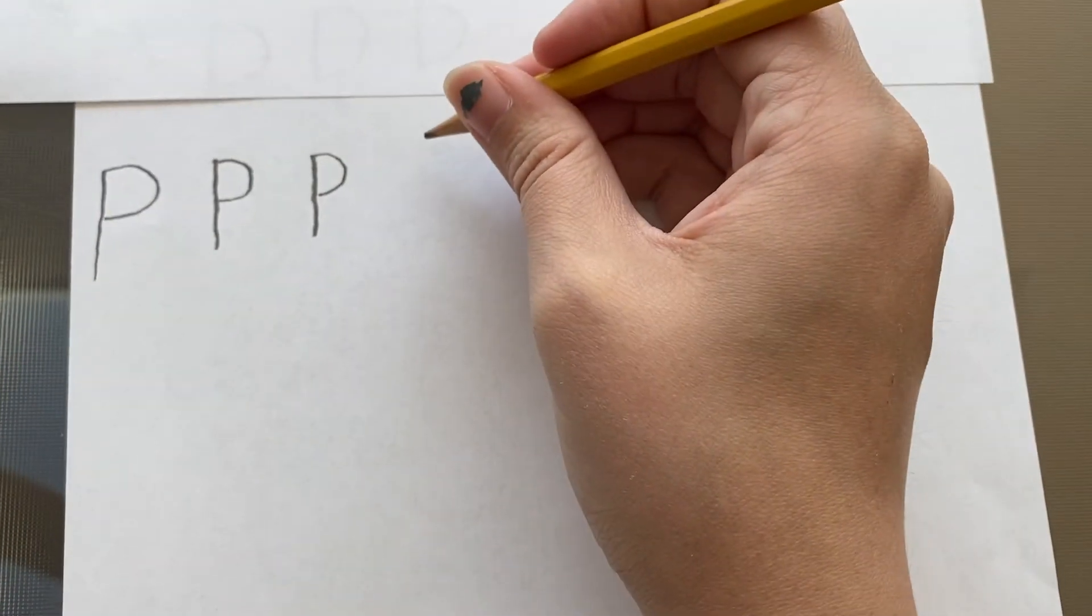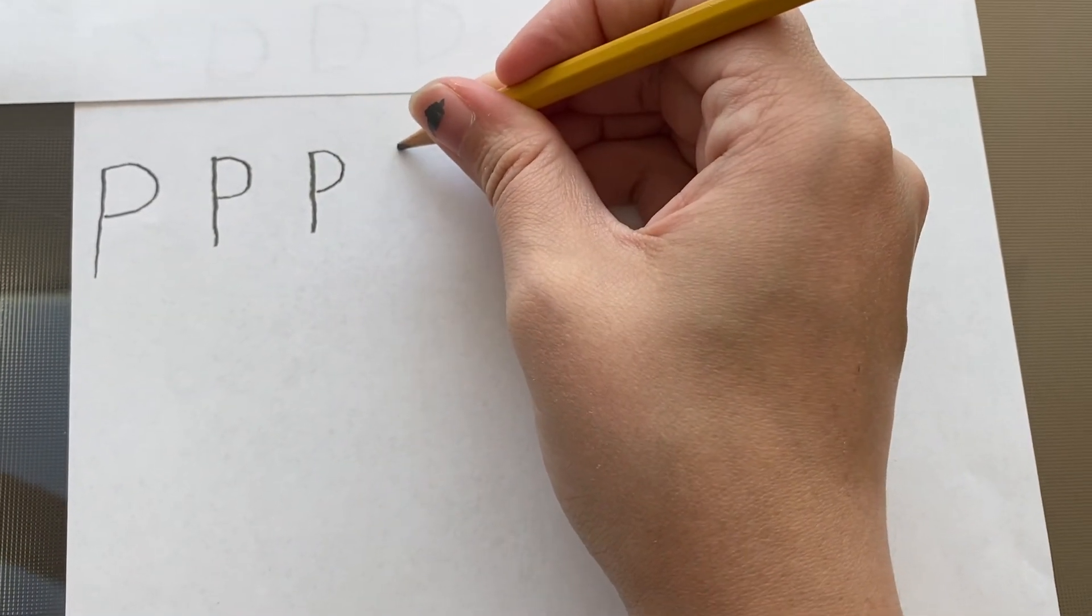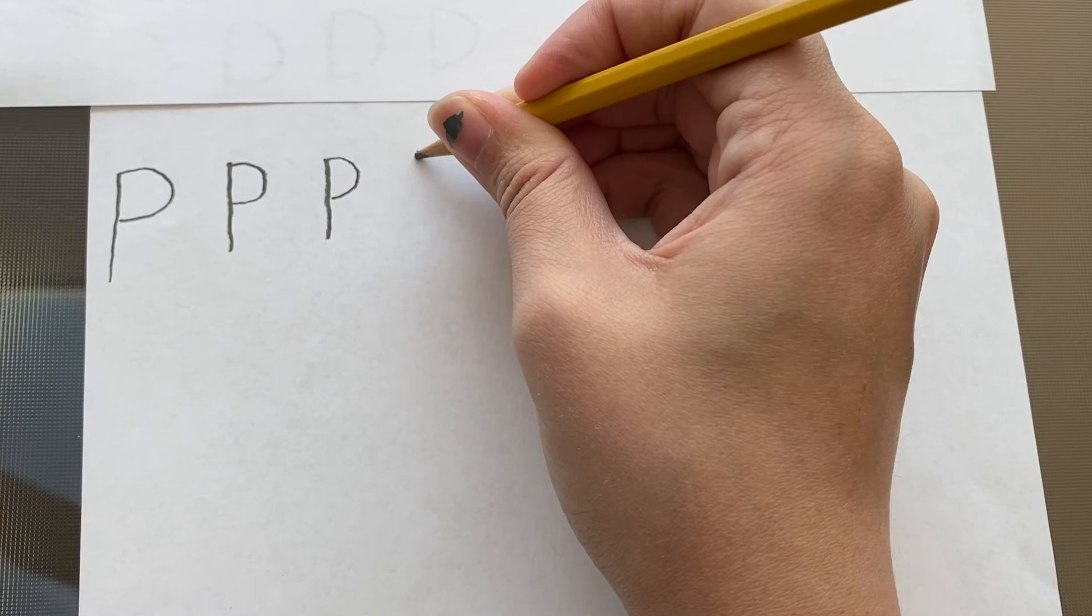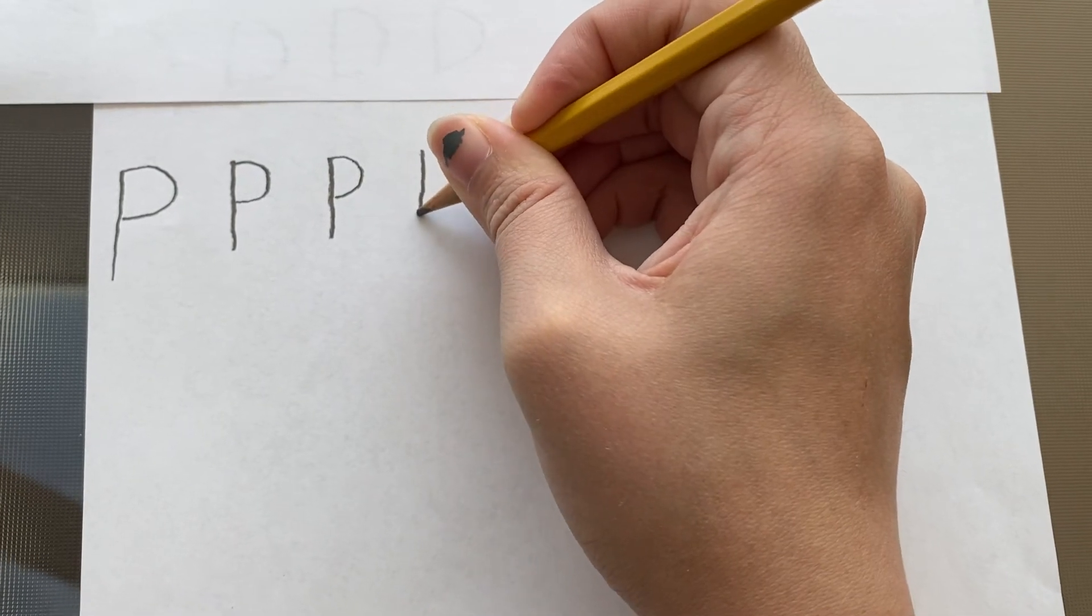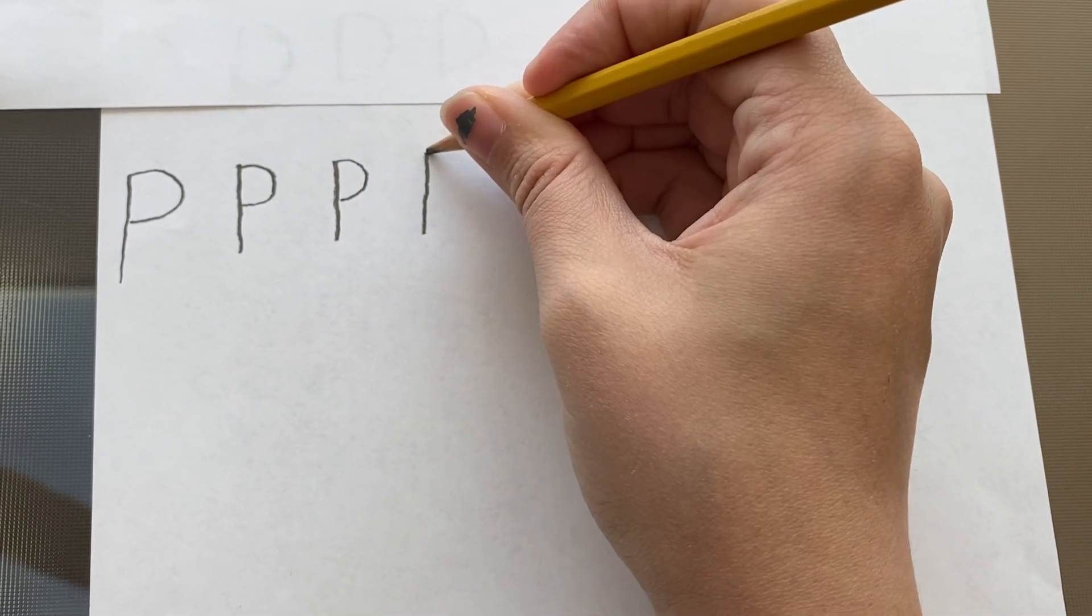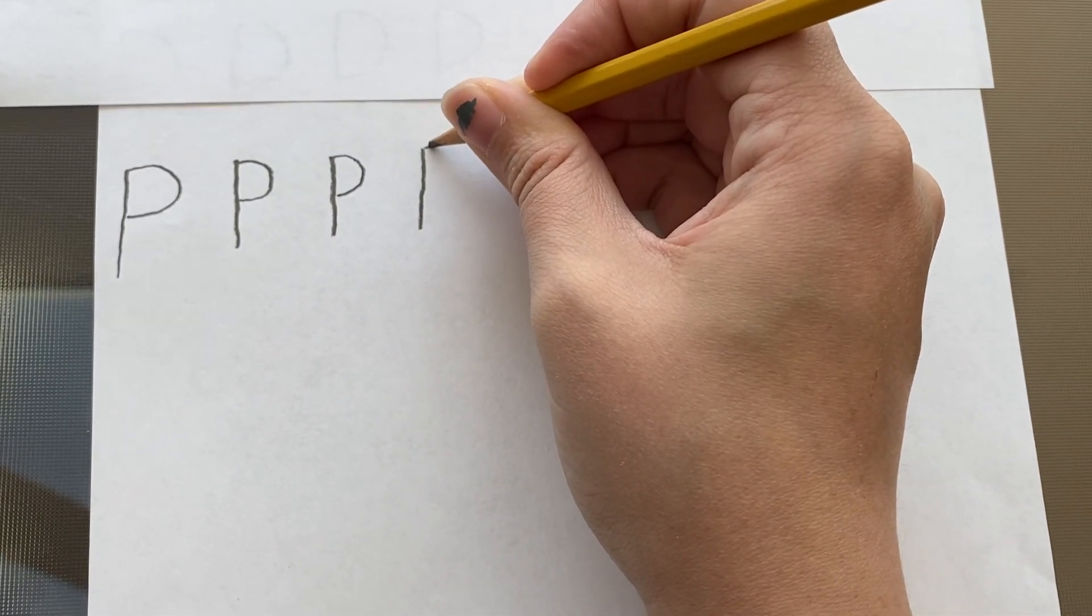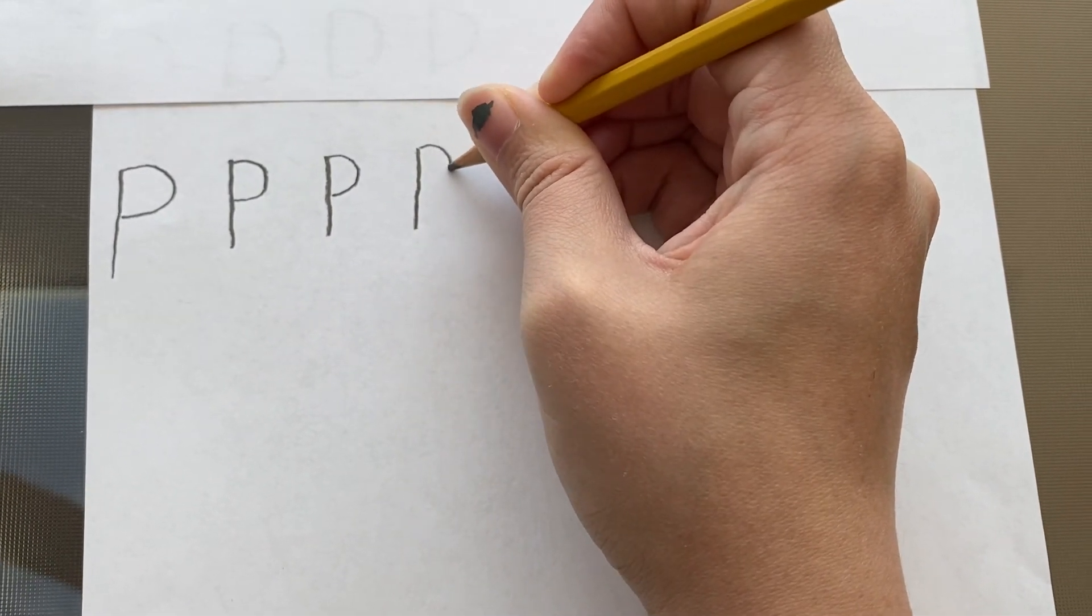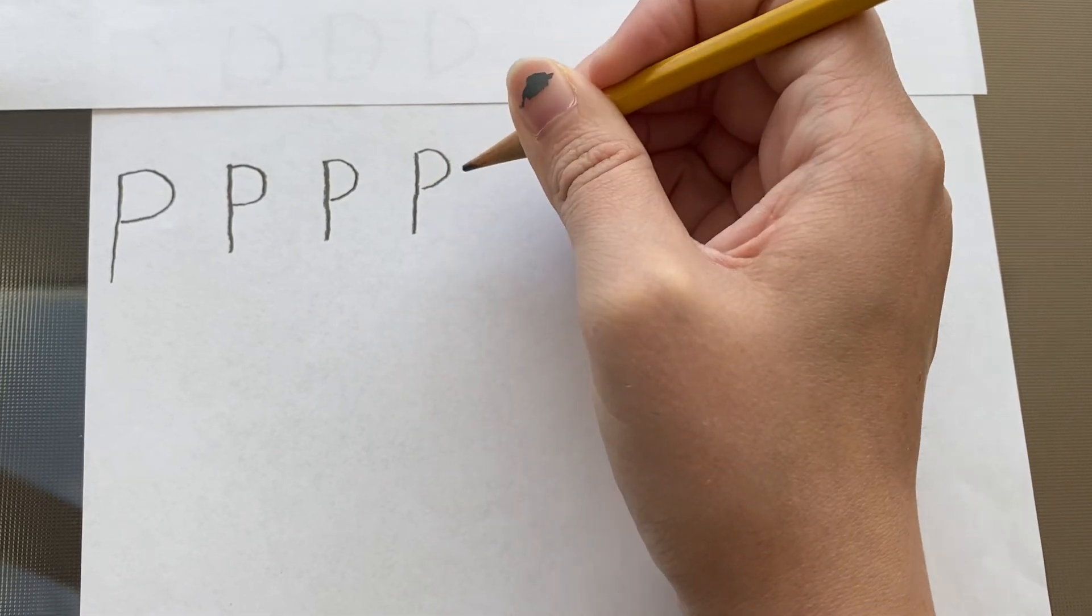Alright, let's do it again. I'm gonna start at the top of my page, I'm gonna pull a straight big line down, I'm gonna go back to the top and do a little curve that goes from top to middle.